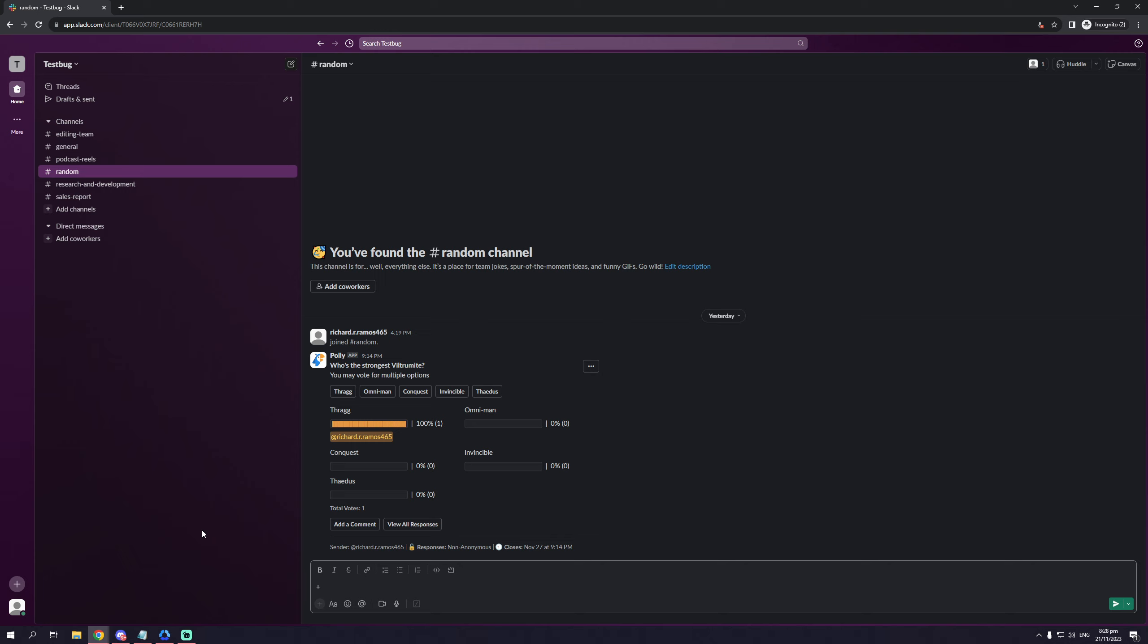So as you can see on my screen here right off the bat, I'm currently using the web app version of Slack, but I should let you know that the functions here should work just the same with the actual Slack program on PC. So with that said, let's move on to the actual steps.